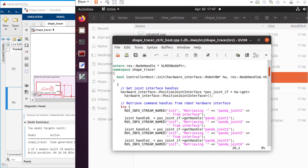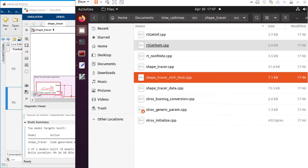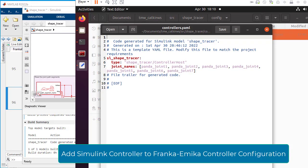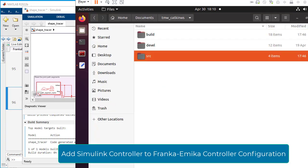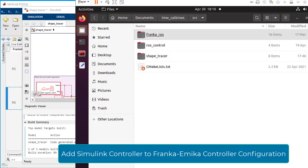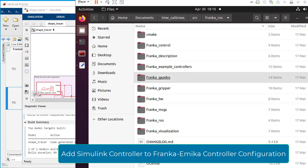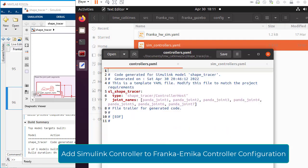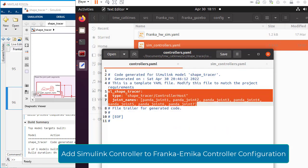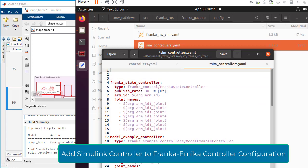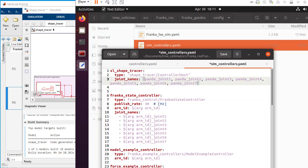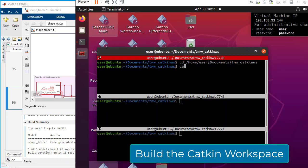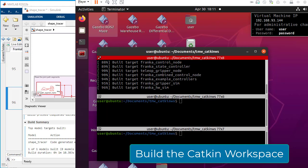You need to add the Simulink controller configuration to the Franca-Gazebo package. Edit the config file from the Franca-Gazebo package. Add the Simulink controller description to the Franca-Gazebo configuration and save the file. In the terminal, build the Catkin workspace to apply the configuration changes.